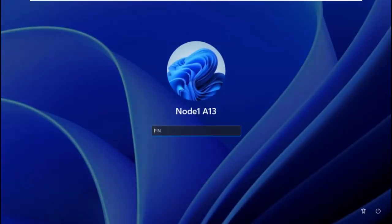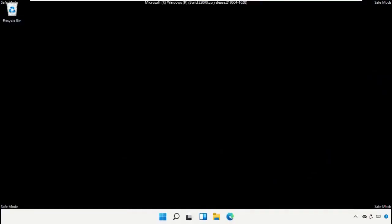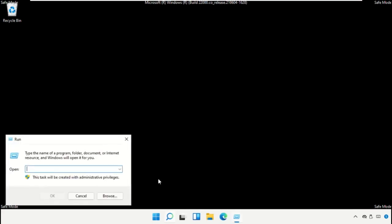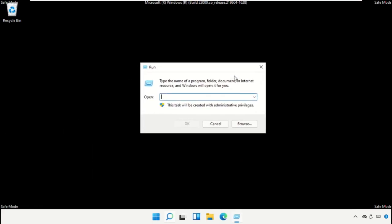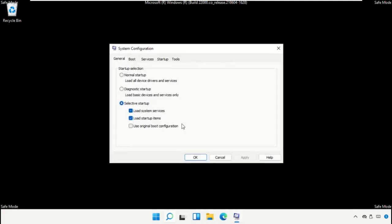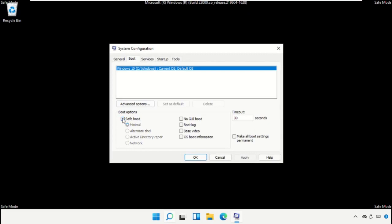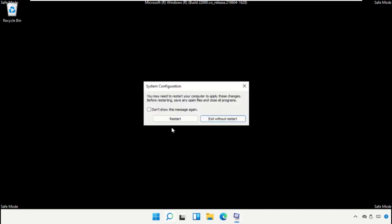This will take some time to complete the process. Now we are in safe mode. Click on start icon, select run, and type msconfig, then click OK. Go to boot and uncheck this option. Click on apply and then OK. Now you need to restart your system.